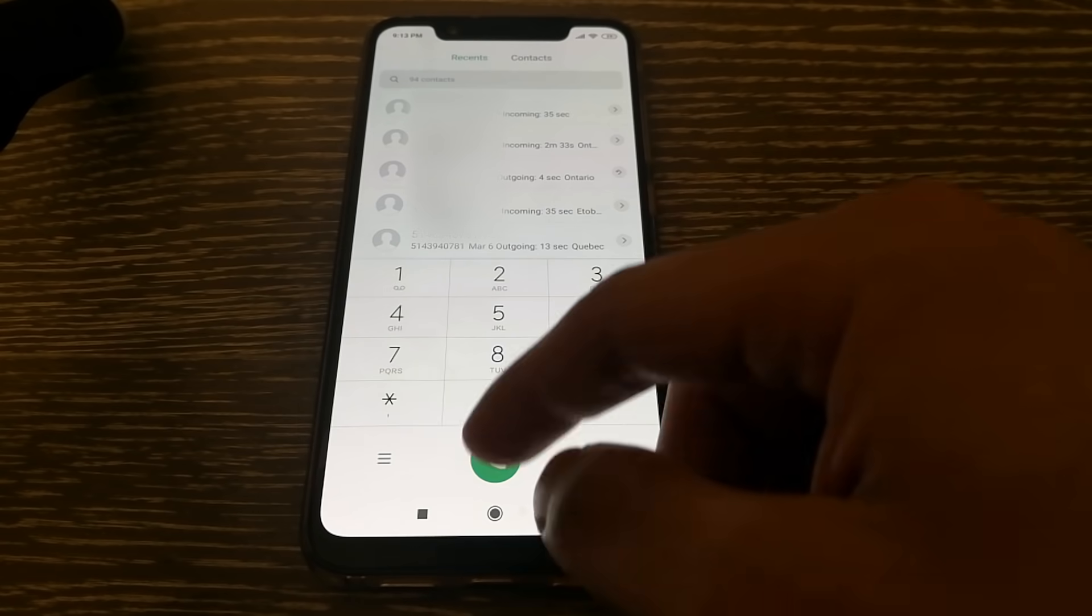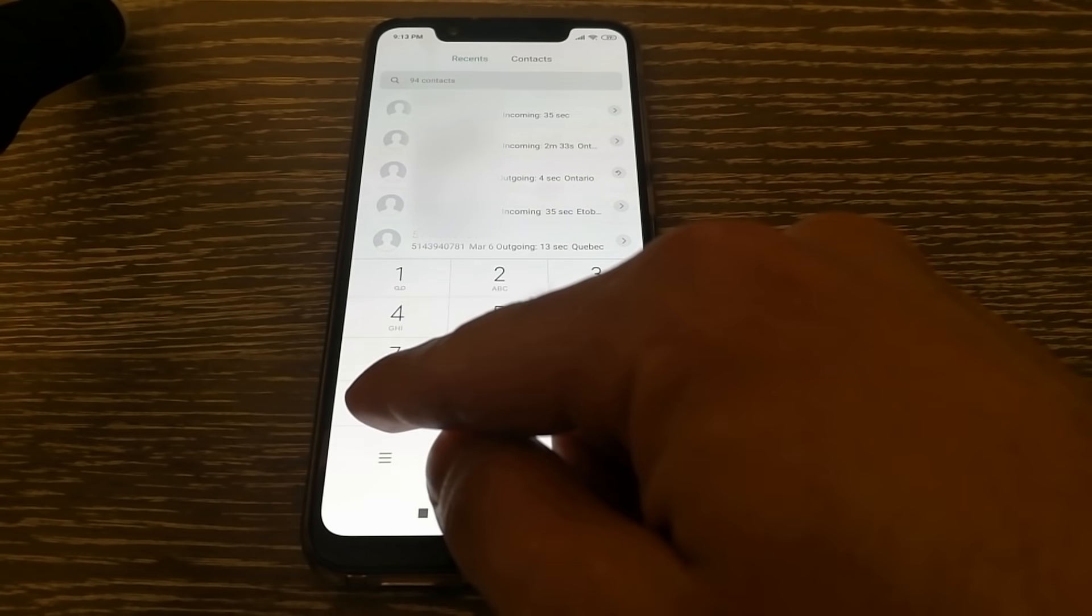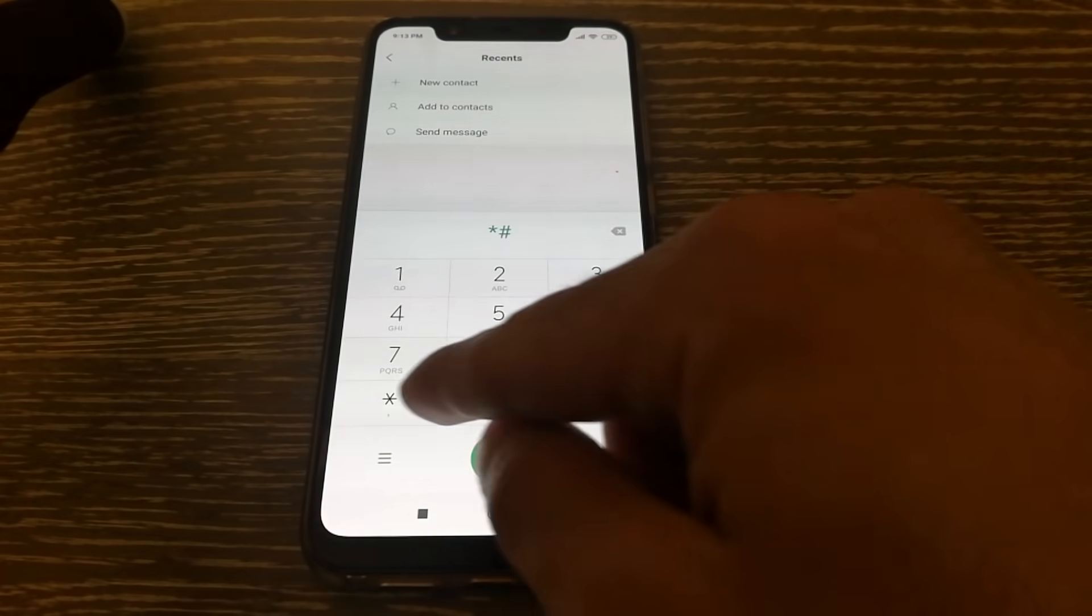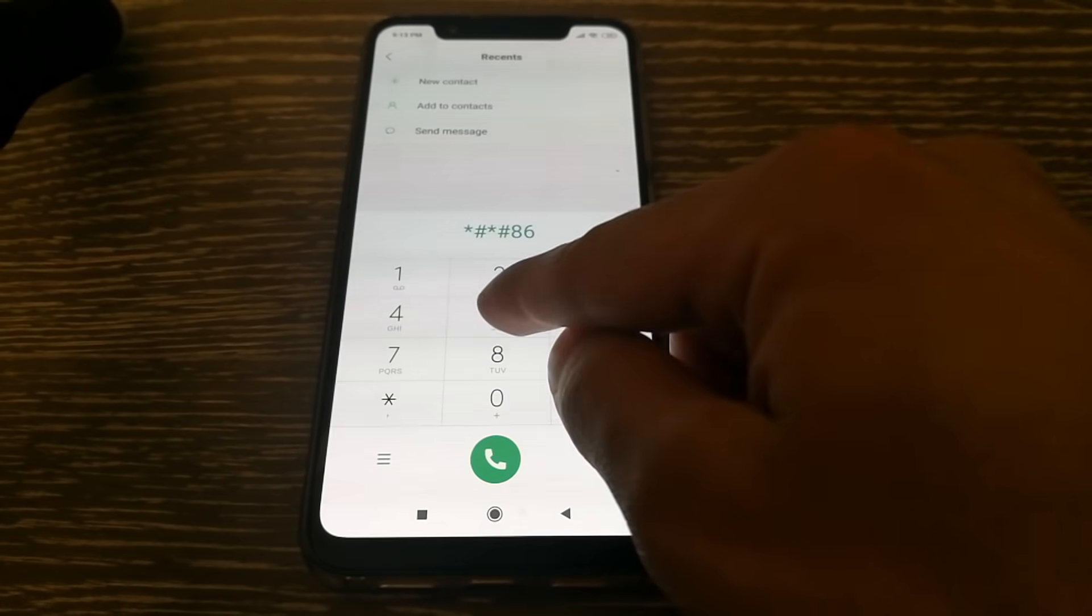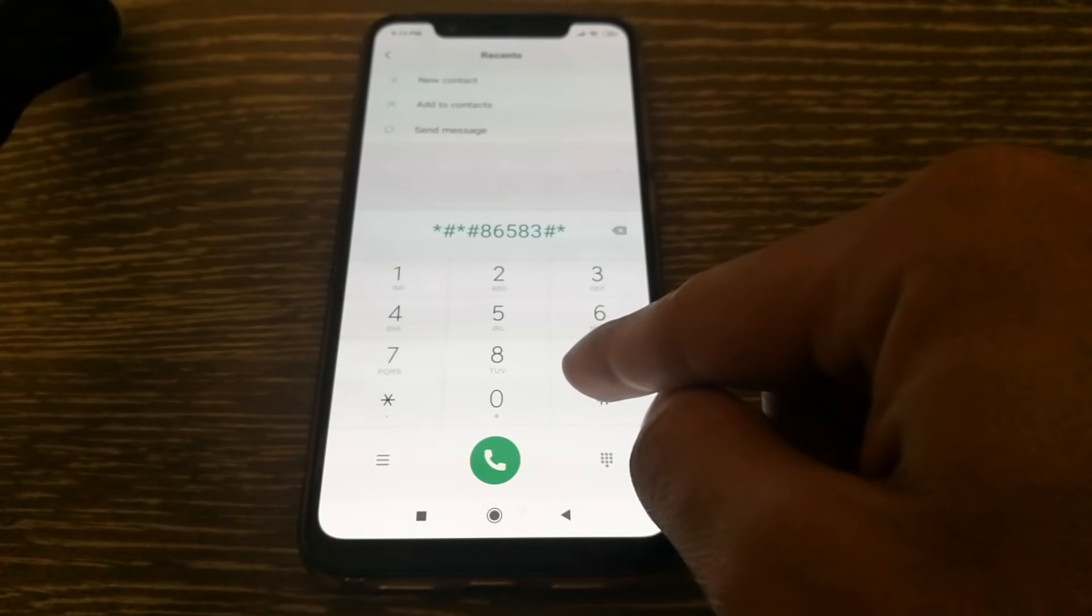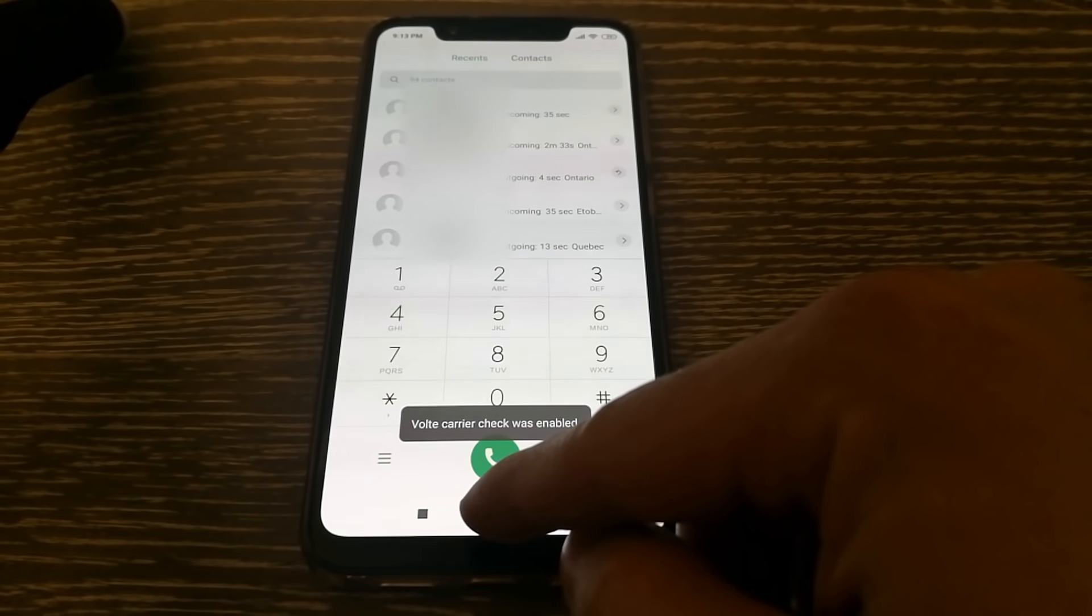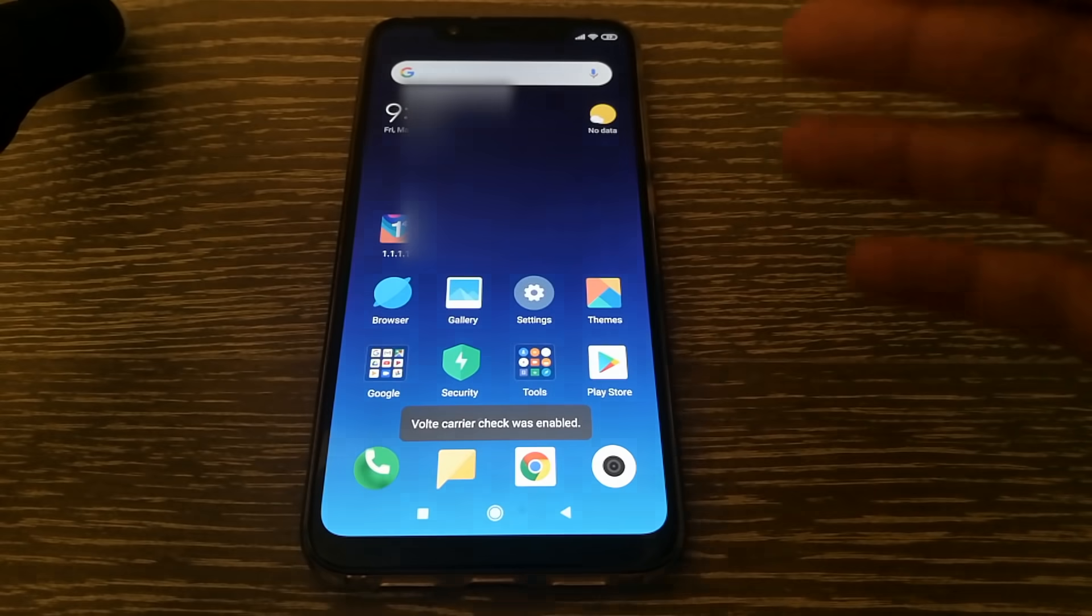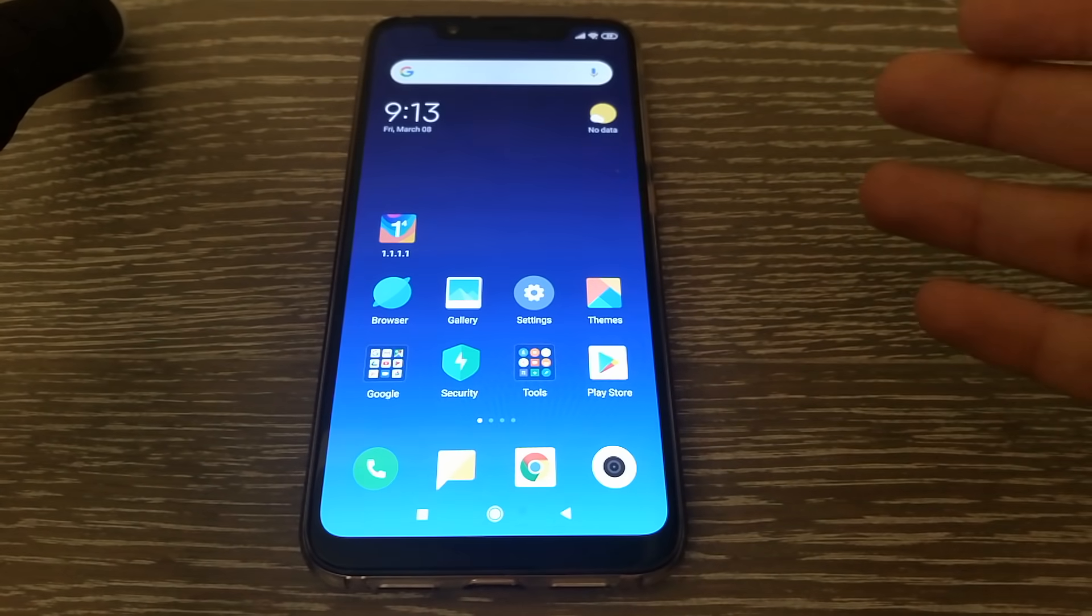In case you need to re-enable it, you'll need to type in hash, star, hash, star, 86583, hash, star, hash, star and that should enable voiceover LTE. You can definitely check this option out.